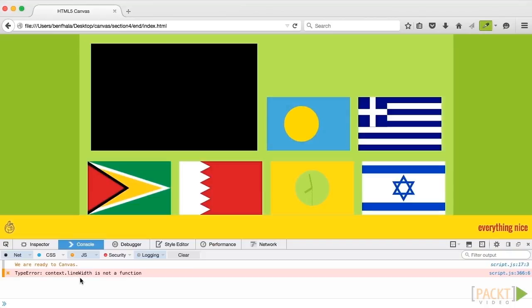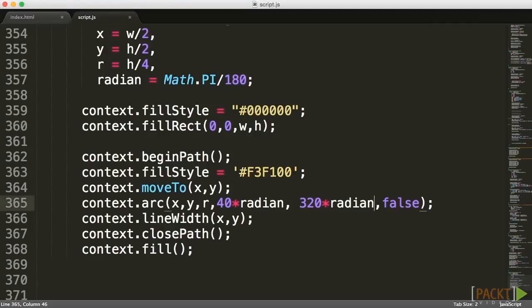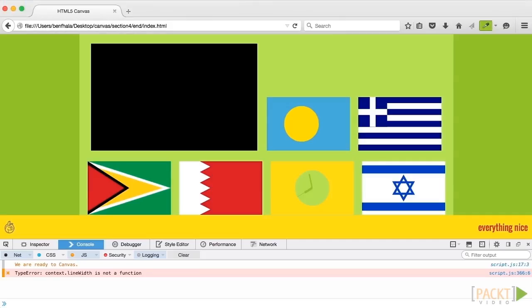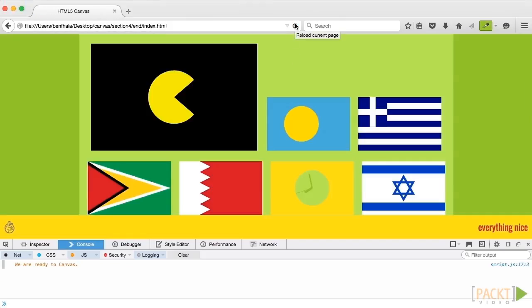Let's give this one more shot. We still have an error: lineWidth is not a function. Let's see line 366. Oh, I wrote lineWidth instead of lineTo. Let's save that, click on refresh, and here we go. We have our Pac-Man and it's beautifully positioned exactly as we wanted it.